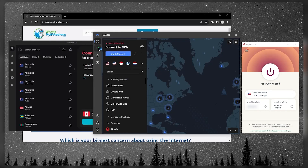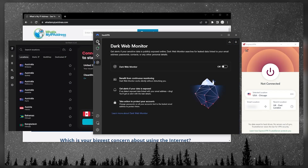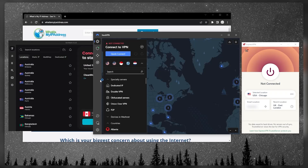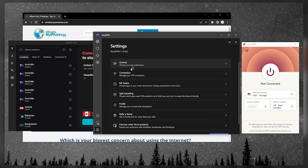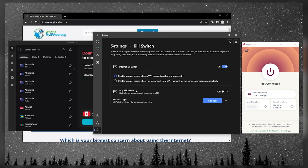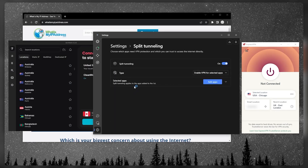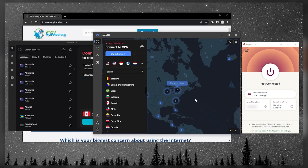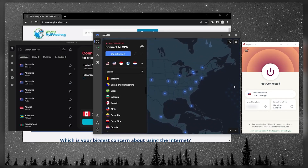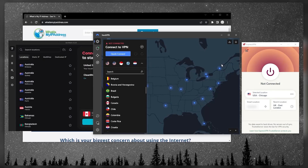Now for NordVPN — also very simple. Go to Settings; you have bonus features there but check the reviews below to understand them. Go to Connection and make sure you're using the NordLynx protocol, which is the fastest here. You have the kill switch to turn on, as well as an app kill switch and split tunneling. That's all you really need to know before you start using it.